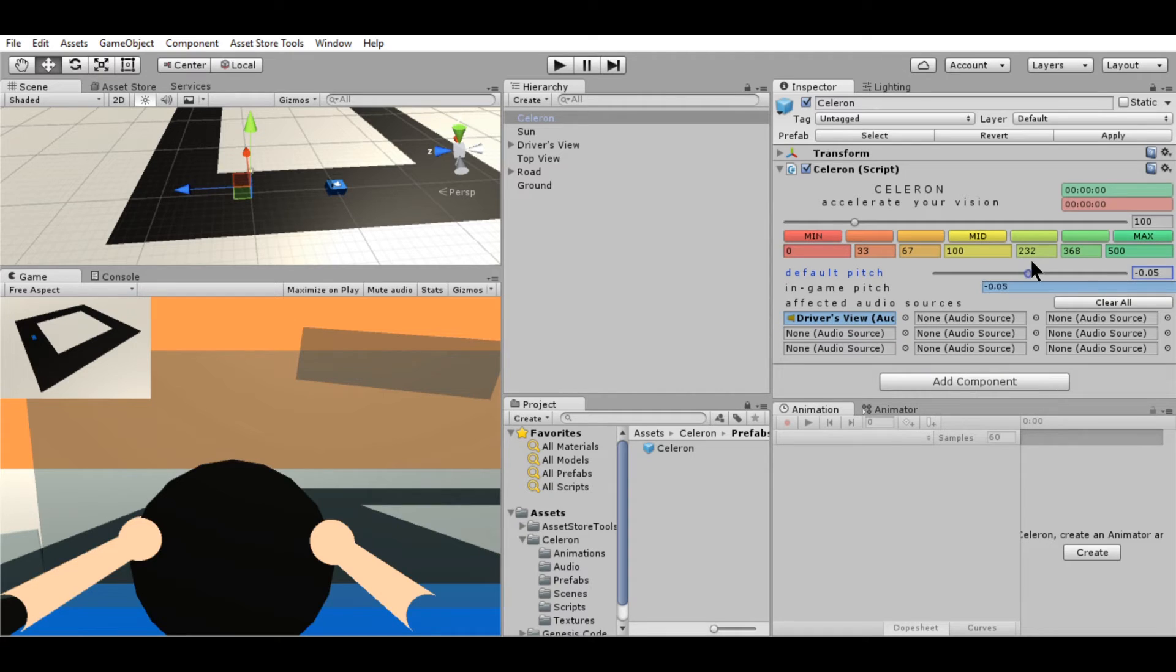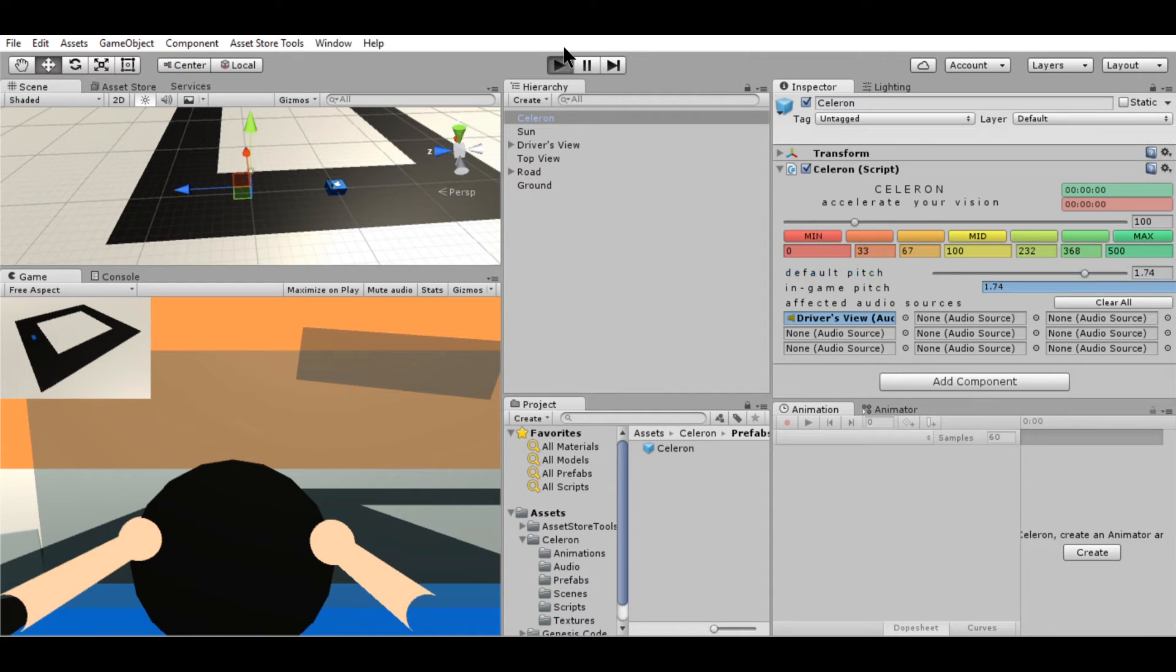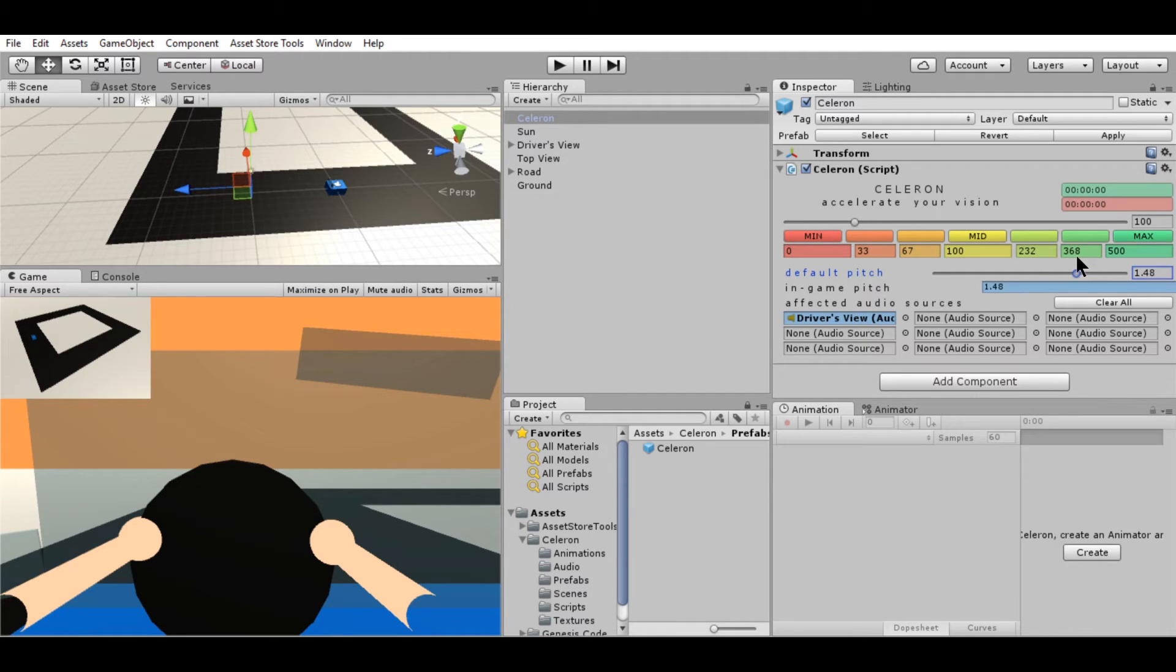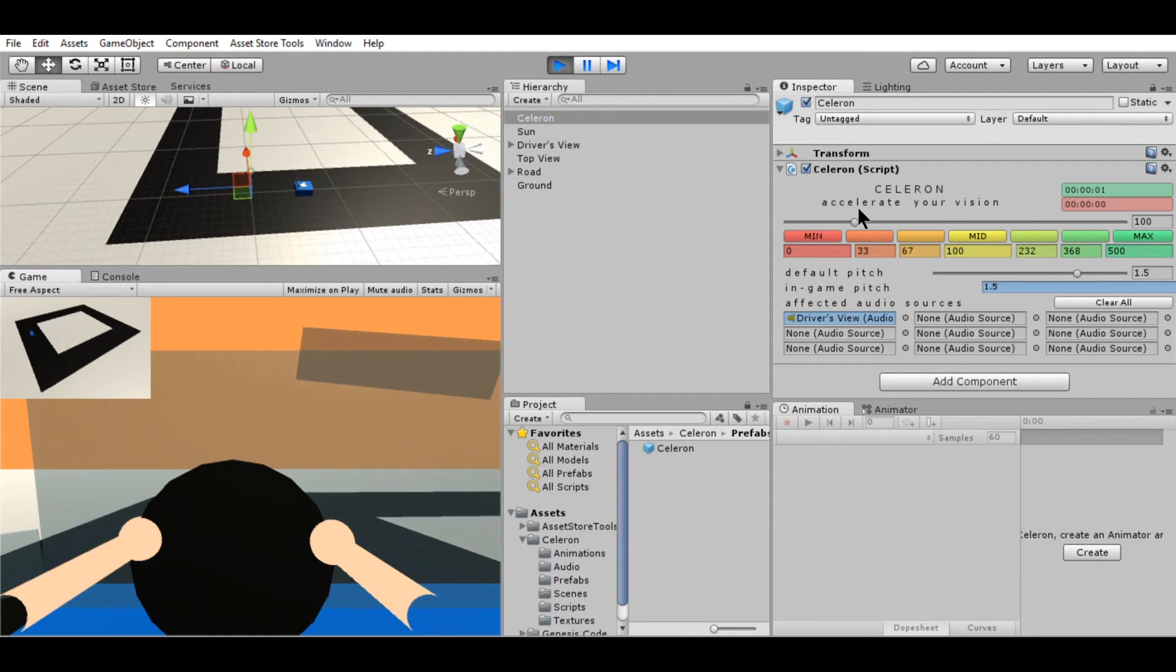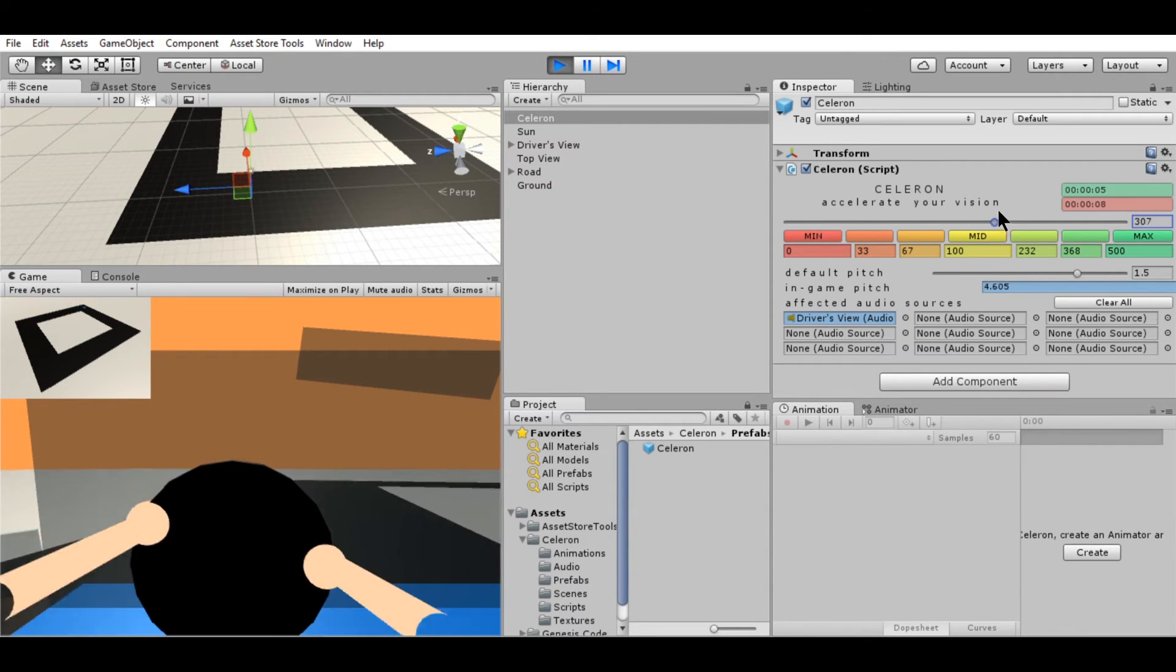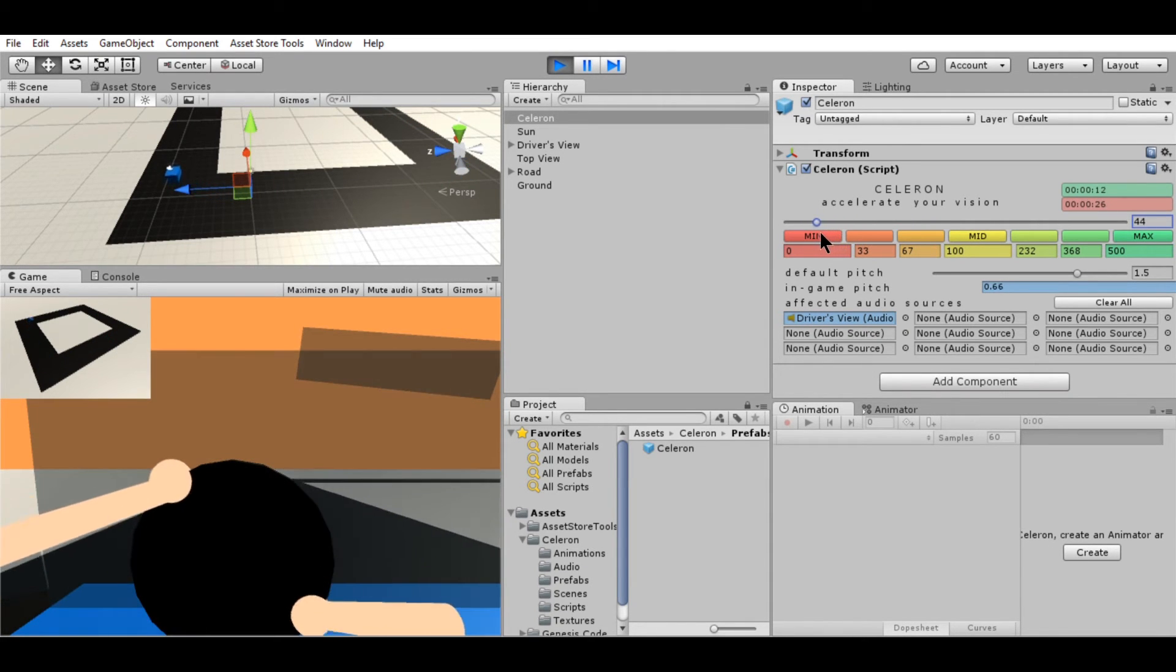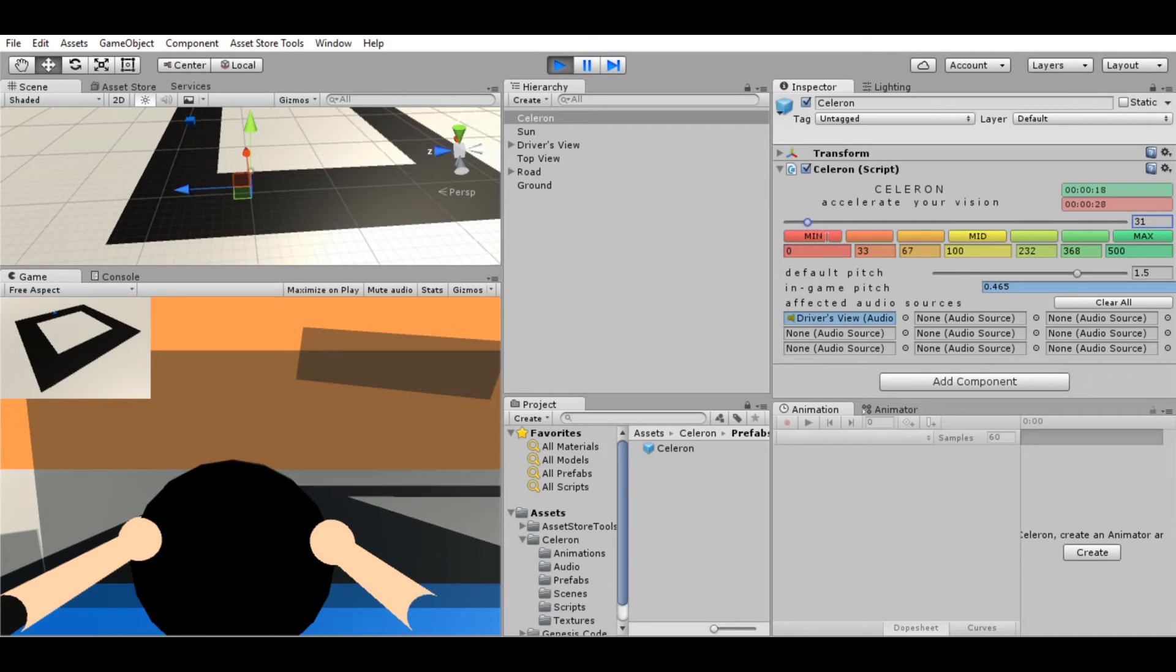Over here, you can set the slider to set what the default pitch is for all the affected audio sources. So let's say, for example, the default pitch is 1.7. When we play it, it automatically will set that frequency at that pitch. The in-game pitch is basically the default pitch multiplied by the speed of the game. So 100 is 100%. So 1.5 times 100% is 1.5. You can see that as I change speed, the pitch will change as well. When I slow down the game, it also changes the pitch. And when it's 0, you don't hear anything at all.